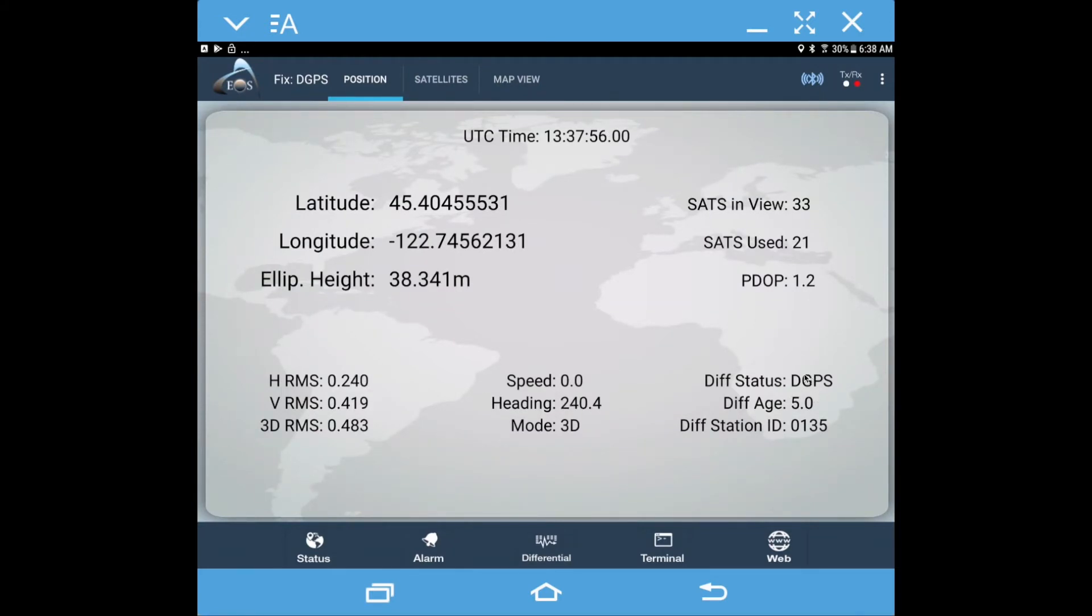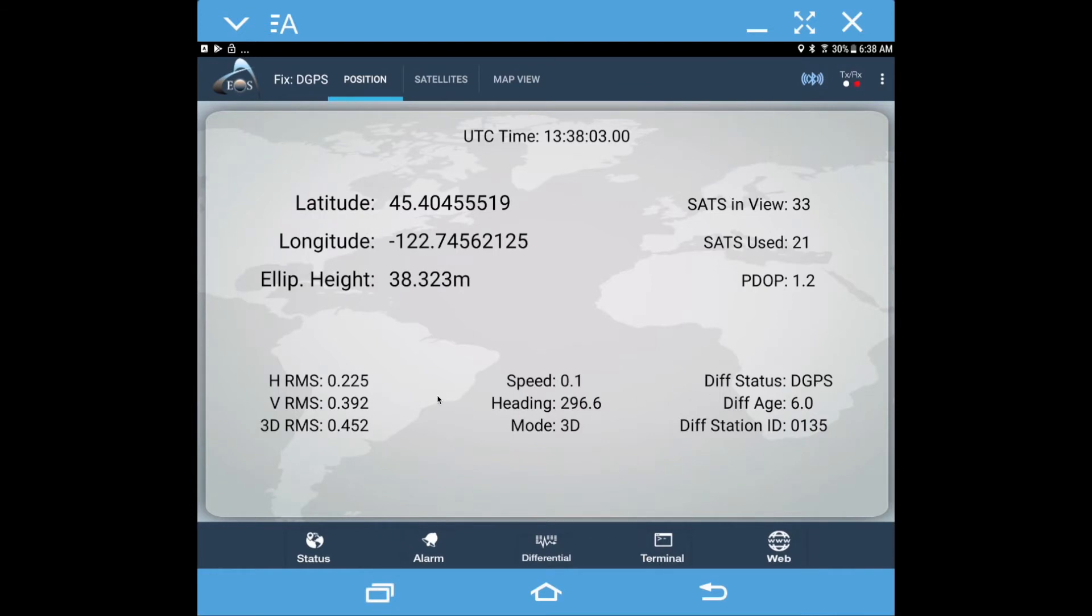However, we're going to engage our RTK feed and watch this go to float and then to fix, and our accuracy will come down tighter.